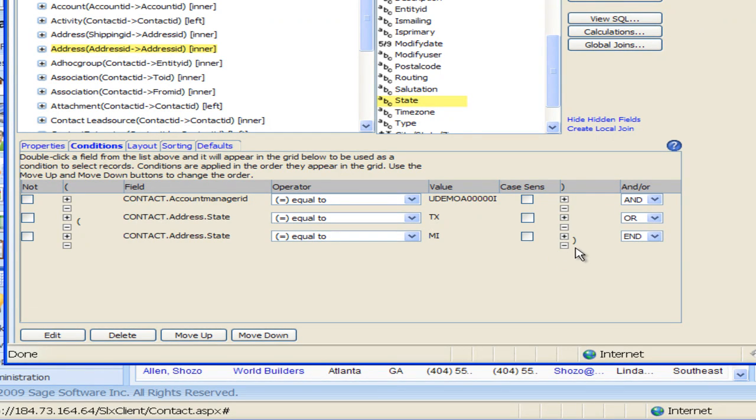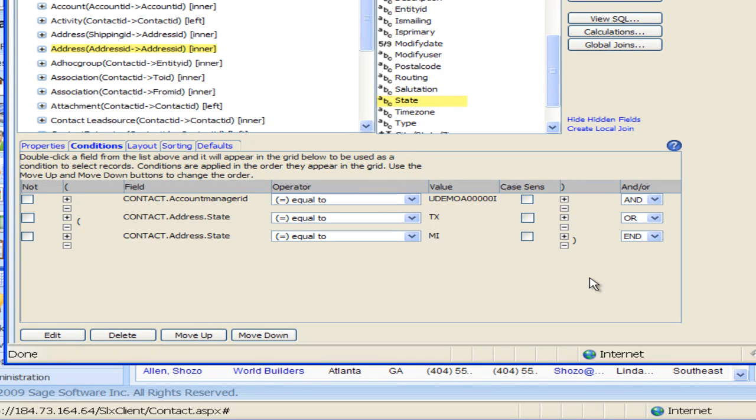So those two last statements are bracketed so that means it's going to go and do that first just like in any math statement. So it's going to go out and find Texas and Michigan first and then it's going to also find the ones that are Lee Hogan. That's what we want for this group.